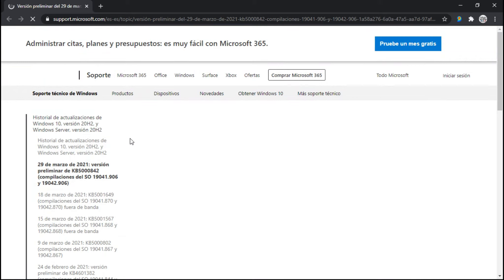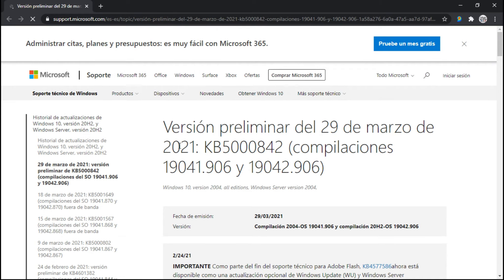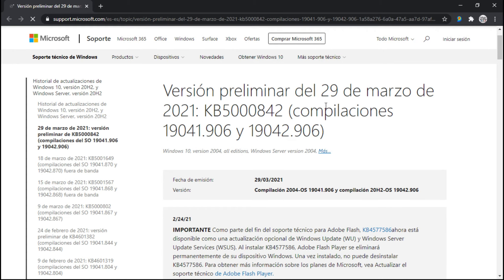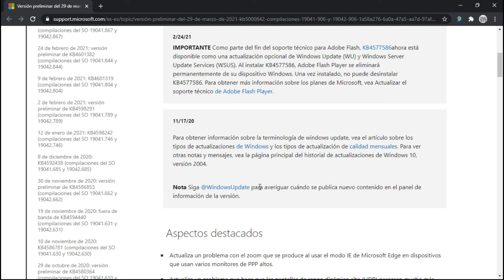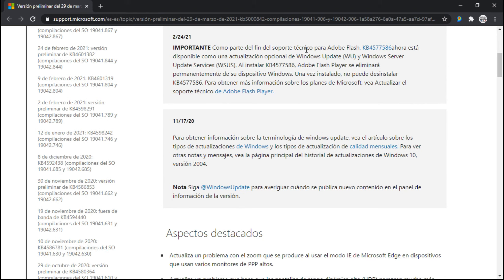Es la versión preliminar del 29 de marzo de 2021. Algunas veces nos aparece en inglés, otras en español. Dice versión preliminar del 29 de marzo del 2021, la KB 5842, la compilación es 19041 y 19042 — que es la mía — Windows 10 versión 2004. Como parte del fin del soporte técnico para Adobe Flash Player, el KB 4577568 ahora está disponible como actualización opcional de Windows Update. Nos está diciendo que en versiones anteriores todavía existe el Adobe Flash Player, pero en Windows 8.1 ya se eliminó.